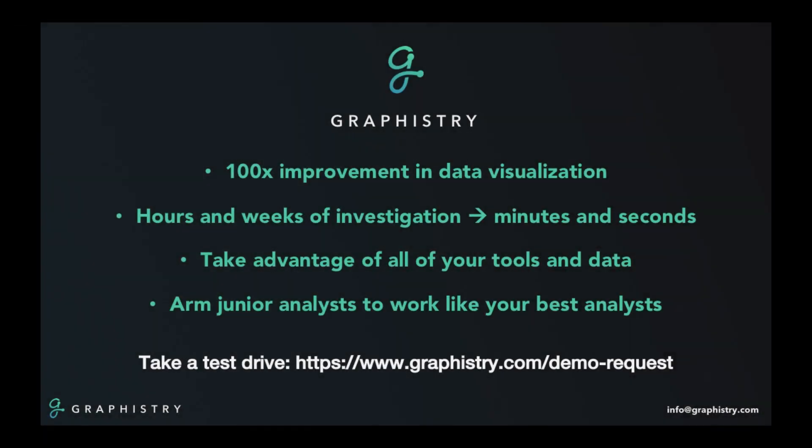And this is what Graphistry does. We allow your analysts to accelerate all phases of the investigation process, condensing hours and weeks into minutes and seconds. We help any analyst intuitively drill into complex or messy data to find the conclusions that would otherwise be missed. And we put more of your data and tooling investments to work by your analyst team. We hope you'll join us in rethinking the investigation process for the data era.